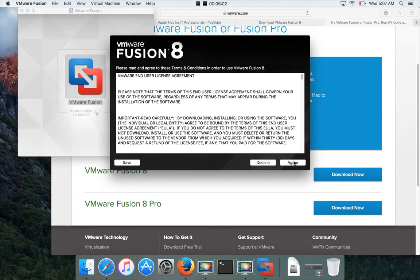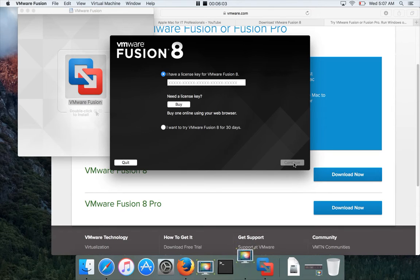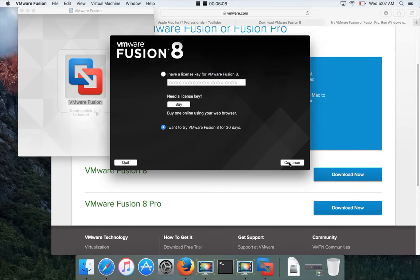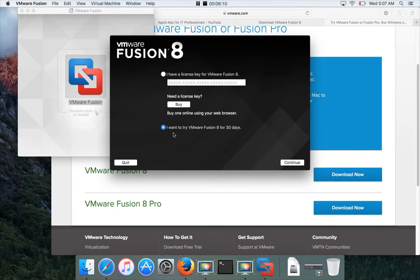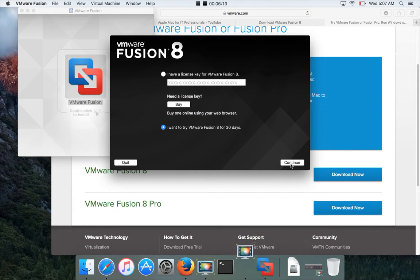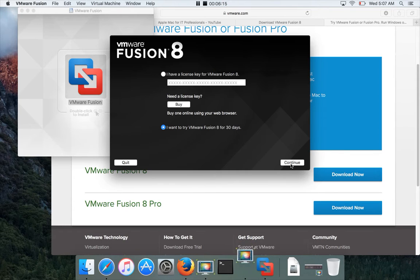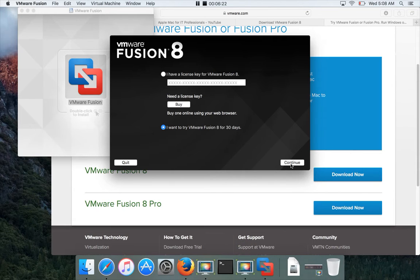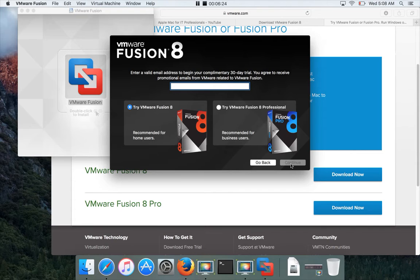Now it's installing Fusion 8 on your Mac. I want to just try Fusion 8 for 30 days and then go for the license. I'm using 'I want to try VMware Fusion 8 for 30 days.' It will not come up with all the features—some features will not be available on the trial version. Be careful about it. Continue.